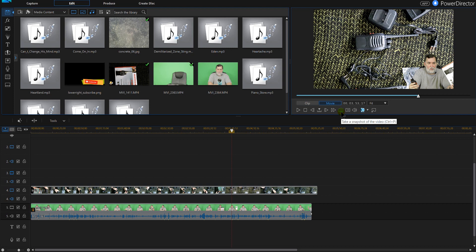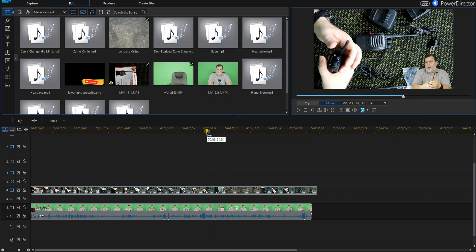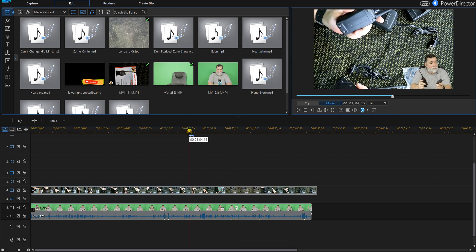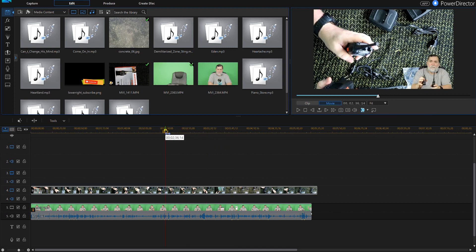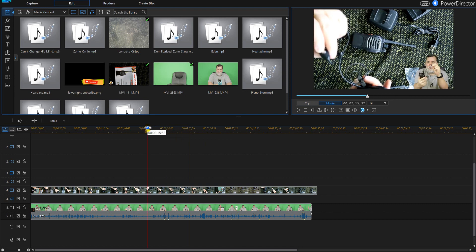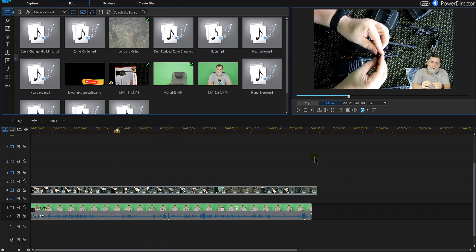You can literally take a snapshot or you can hit Ctrl+P. So wherever that video is and whatever I want, for example, I can grab myself a snapshot.